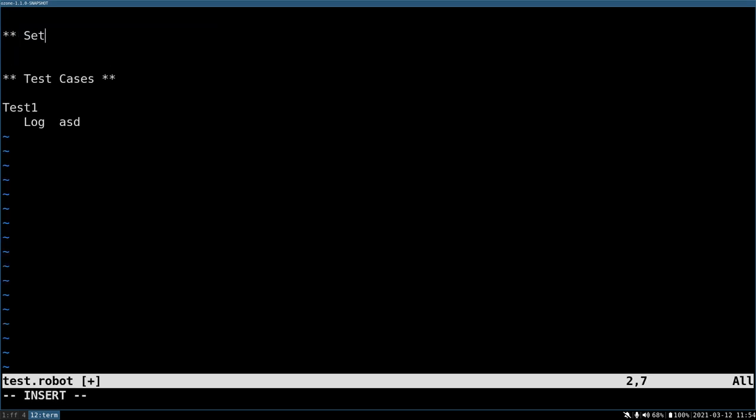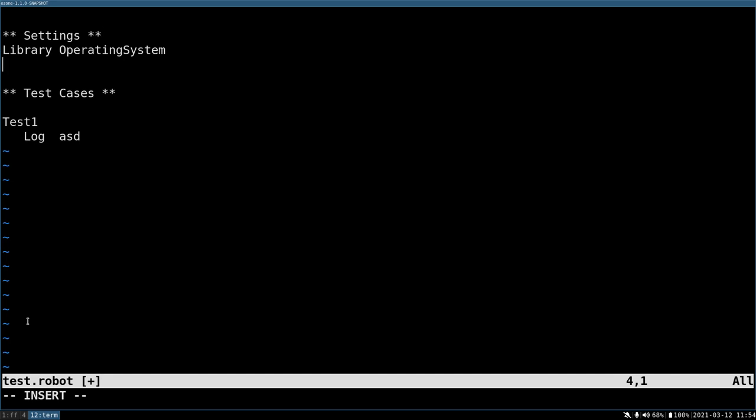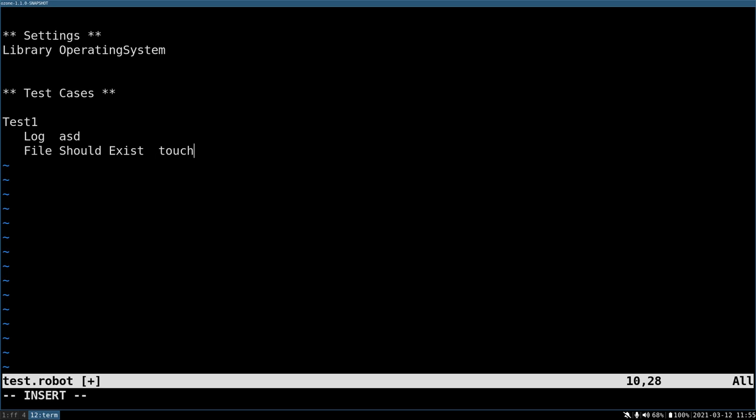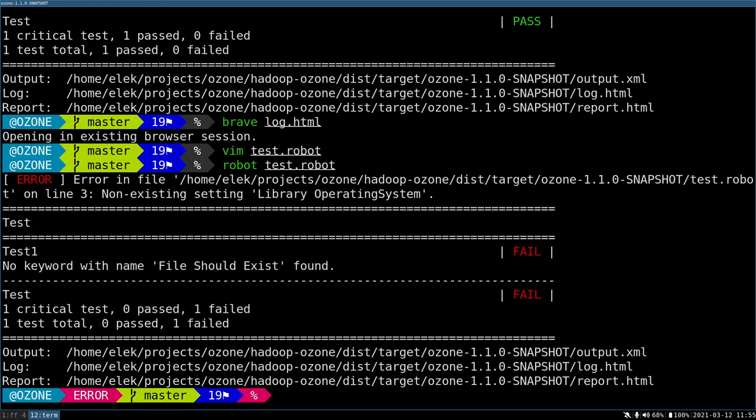I need a settings section: library operating system, because it was part of the operating system. Now I can write file should exist. You can see that here I have spaces but this is just part of the name, and if I use two spaces, now it's the first argument. Yeah, it looks good. Let's try to execute it again.